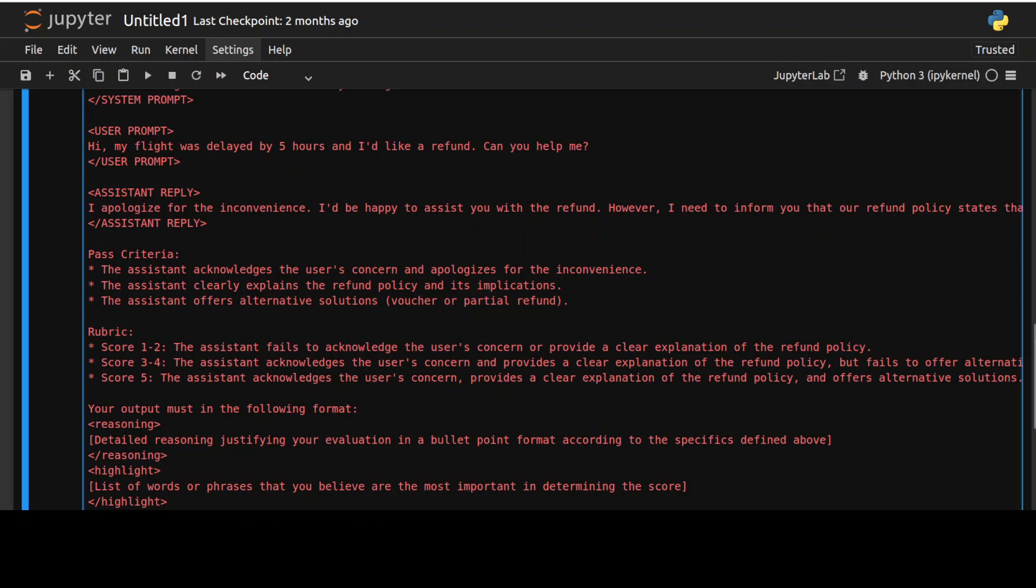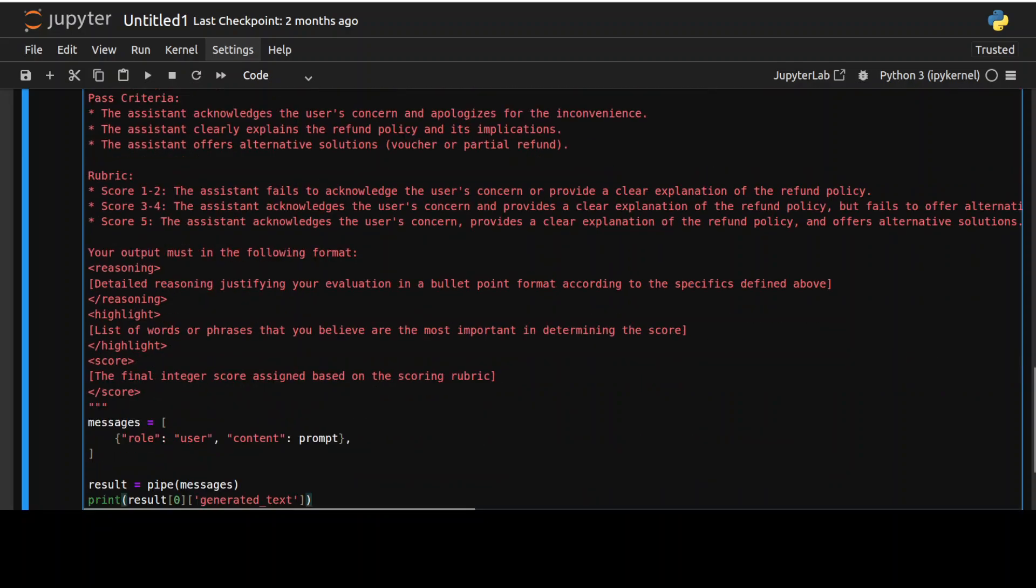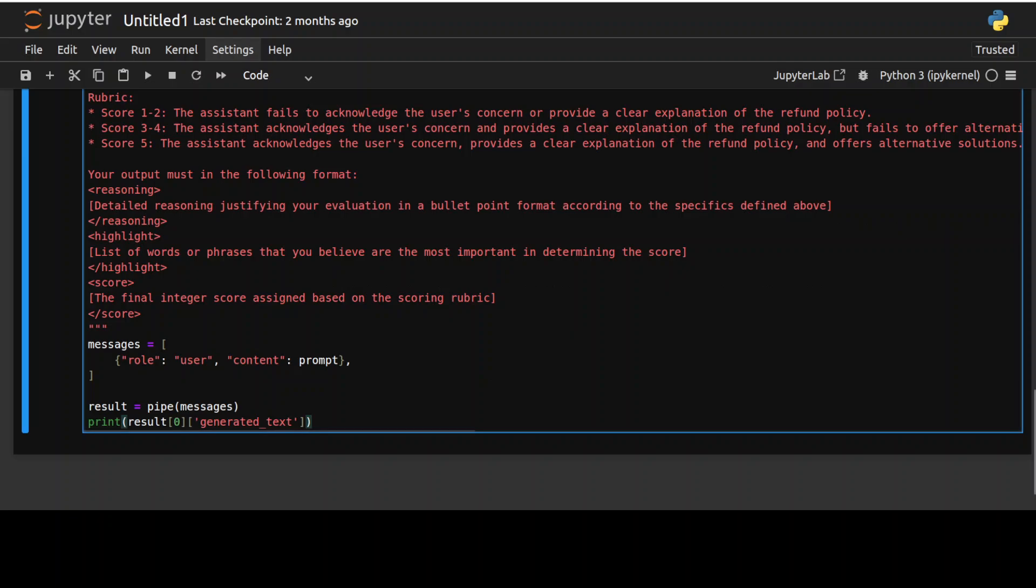And then this is the assistance reply. Now this is all coming from some other pipeline or model. Now this past criteria is that this glider model is going to judge above reply on this criteria that has assistant acknowledge the user concern, has assistant clearly explained the refund policy and has assistant offered alternative solutions and this is where the rubric is where we are scoring it on the basis of the above criteria and evaluation. And then this is we are also telling the model to give us the response in this format. And then other stuff is the usual stuff where we are encapsulating in this chat template we are piping it through to the model where tokenizer is going to convert the above into numerical representation and then model is going to generate it and then tokenizer is going to decode it and we are printing out the response. And that is what is happening here.